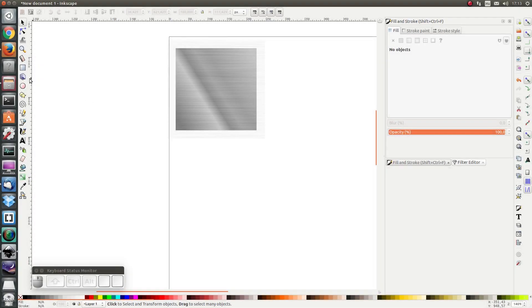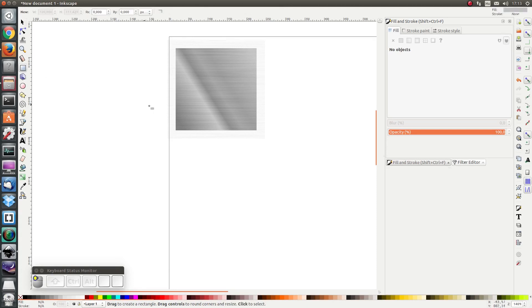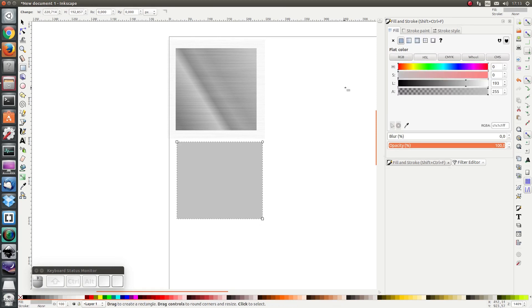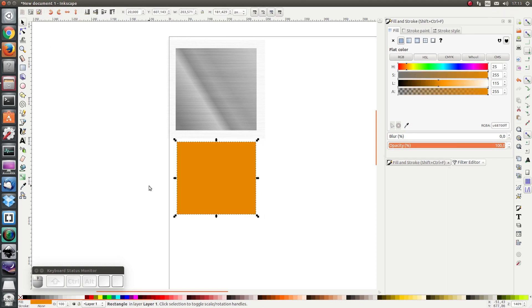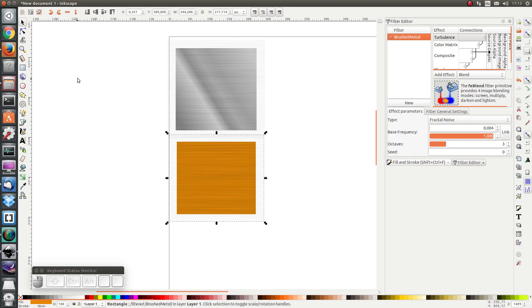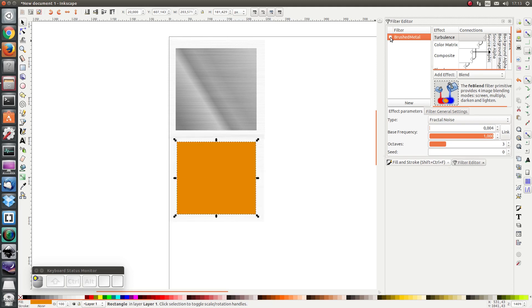Next we're going to draw our bronze texture. I'm just going to do it in exactly the same way as before. I'm going to draw a square first but I'm going to use an orangey color and I'm going to use exactly the same filter.